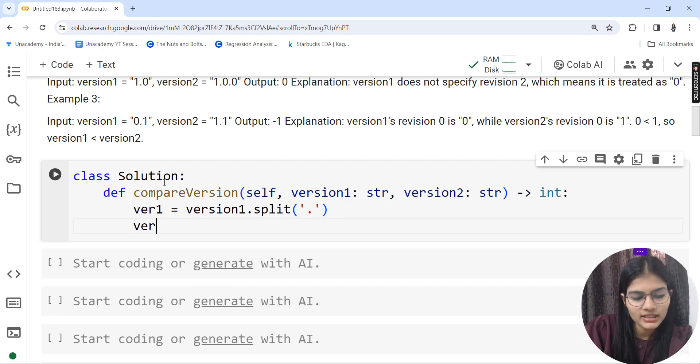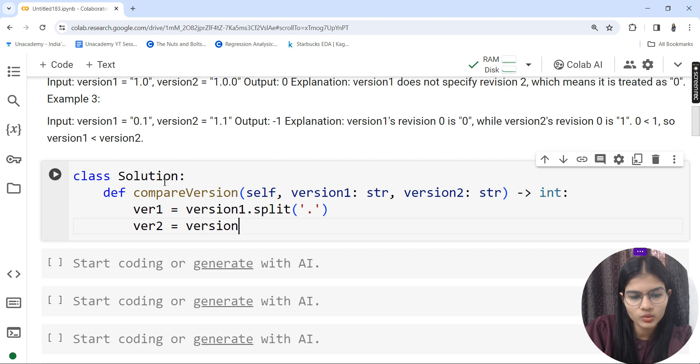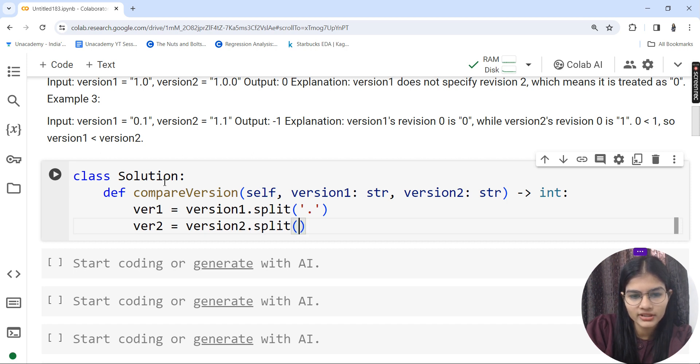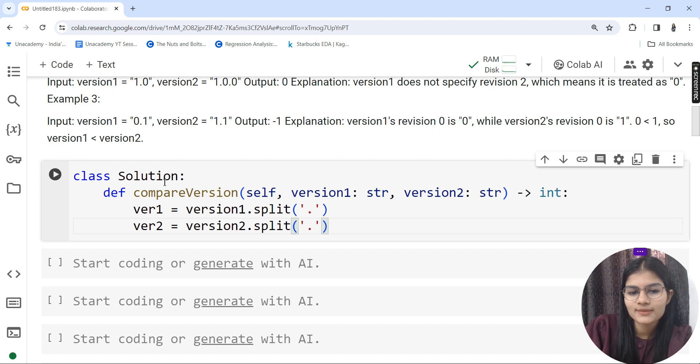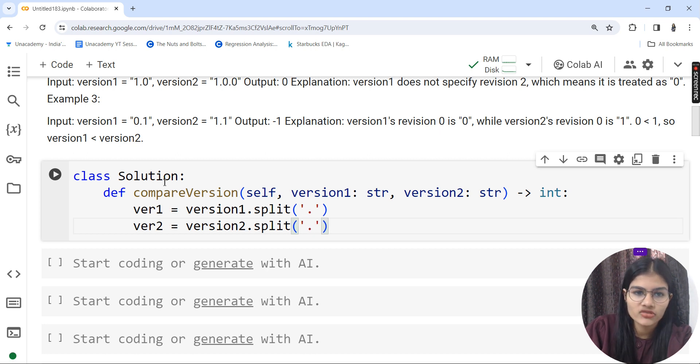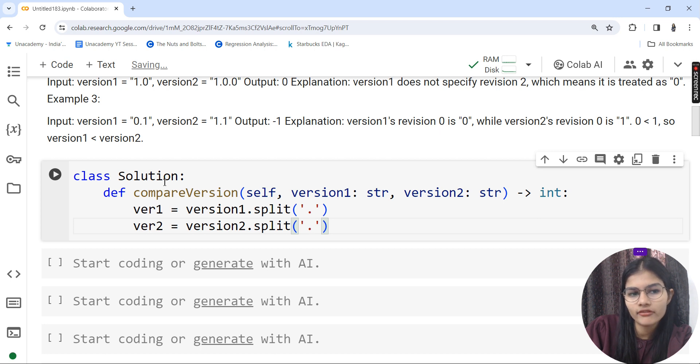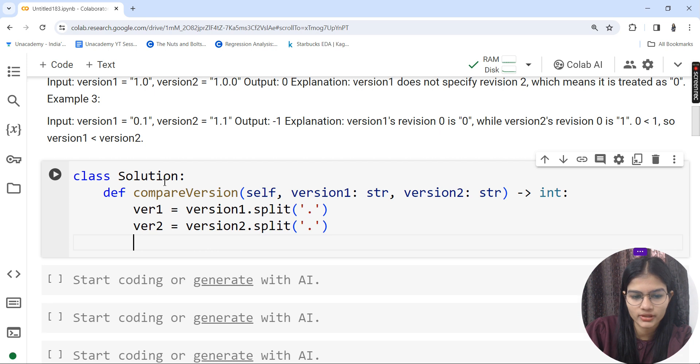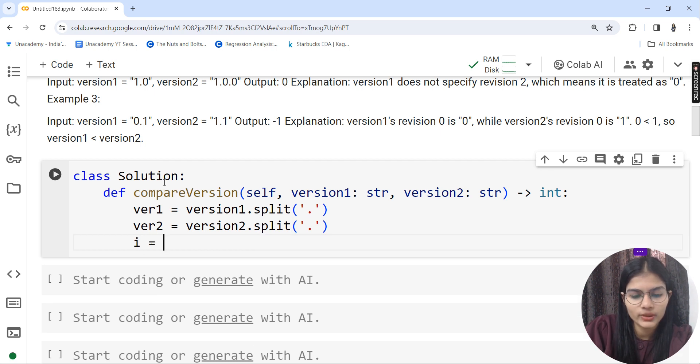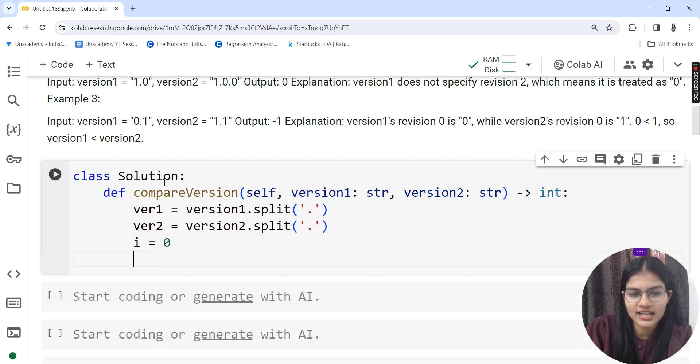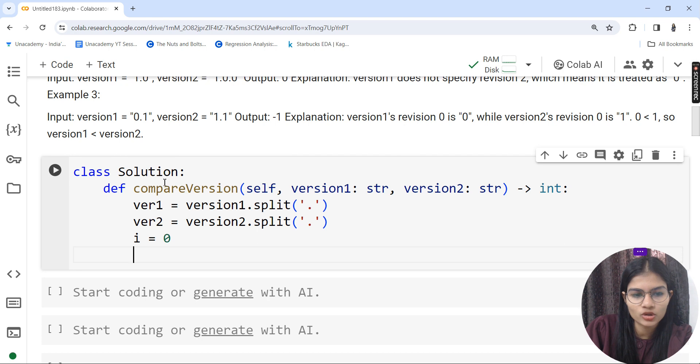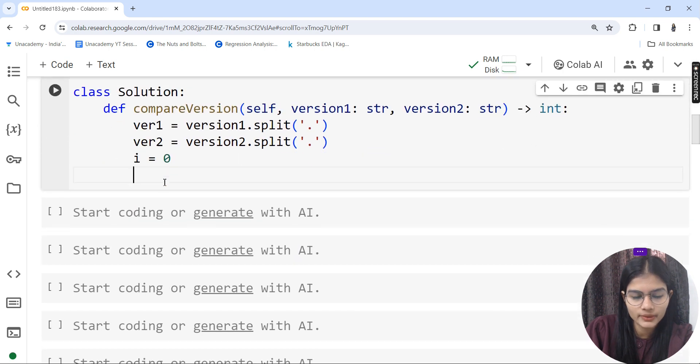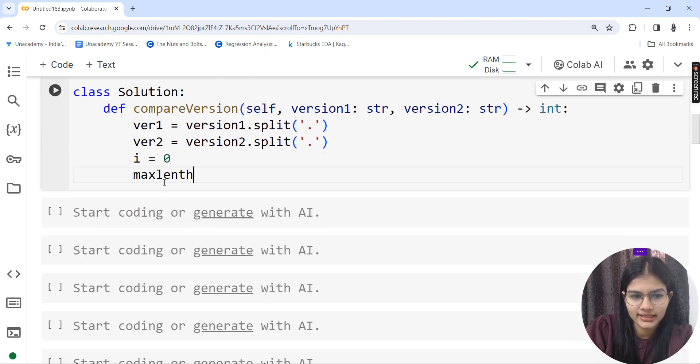I'll define two variables ver1 and ver2. I'll use the split function: ver1 = version1.split and in the bracket I'll split them with the dots. Same thing for version 2: ver2 = version2.split with dots.